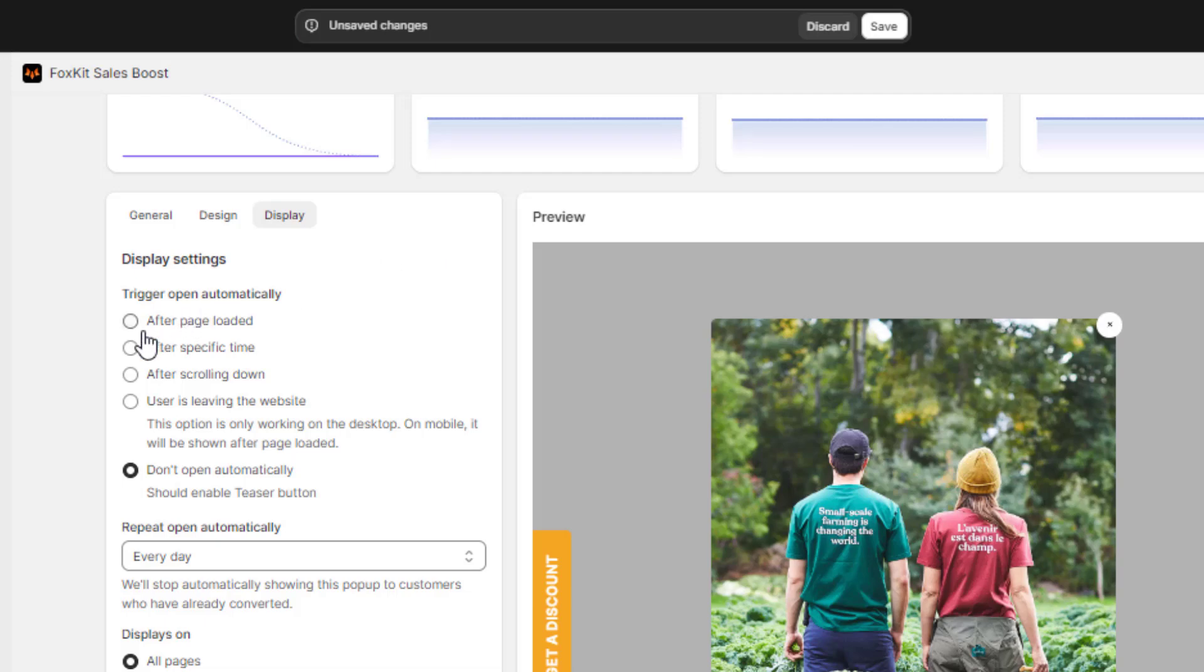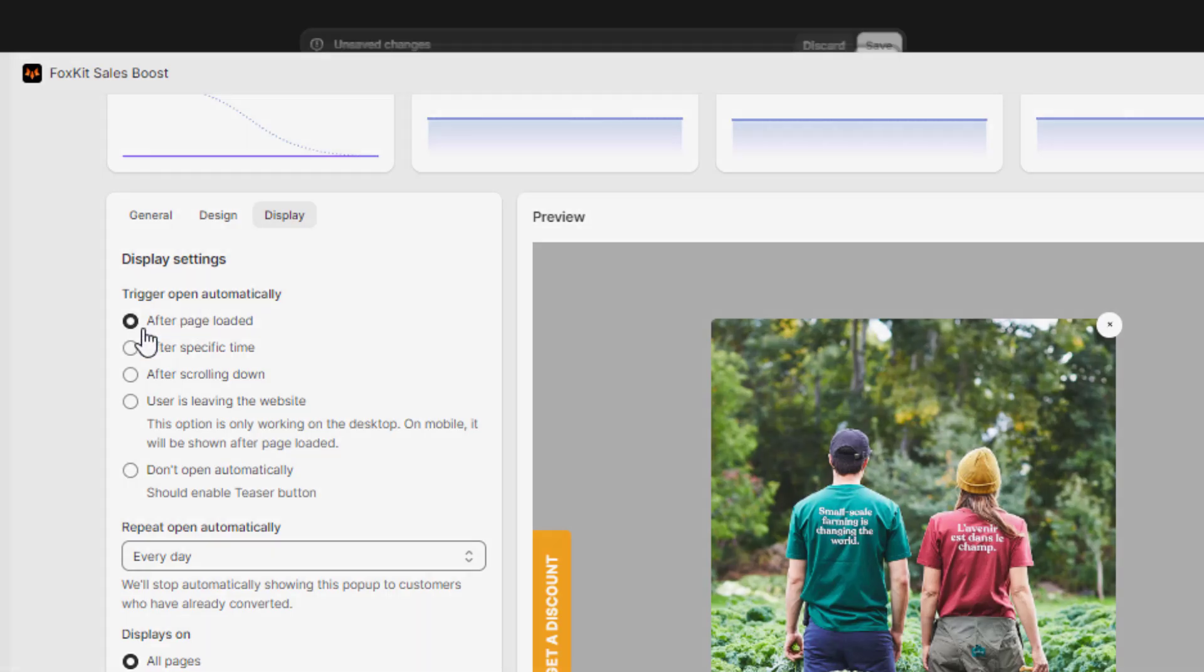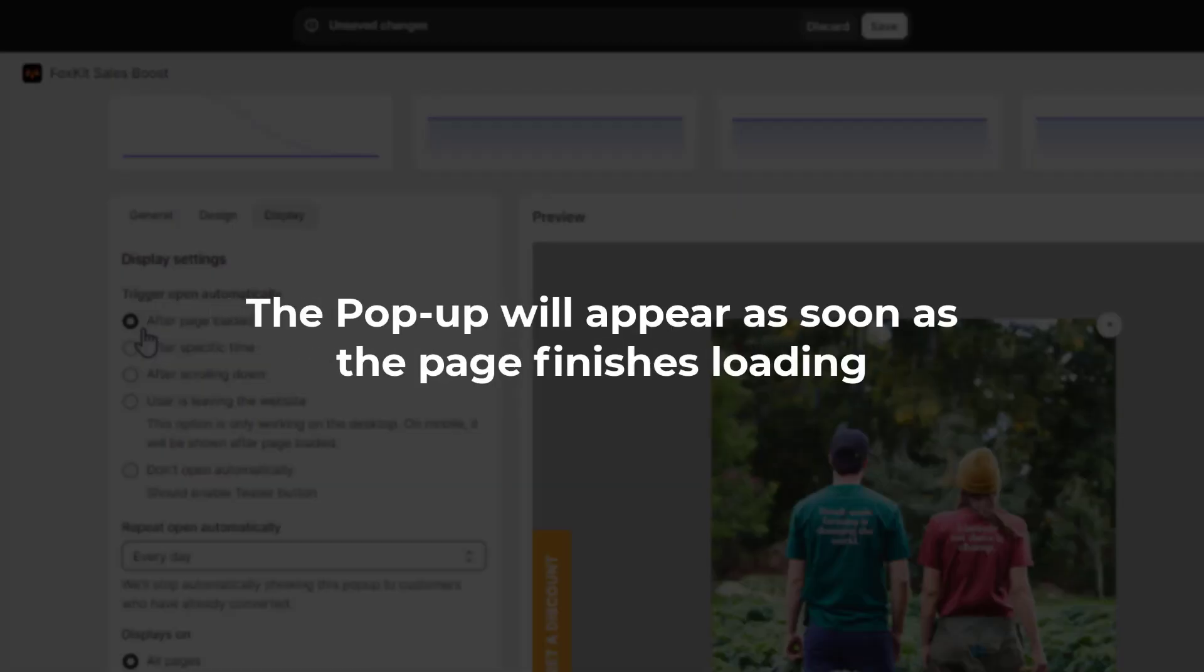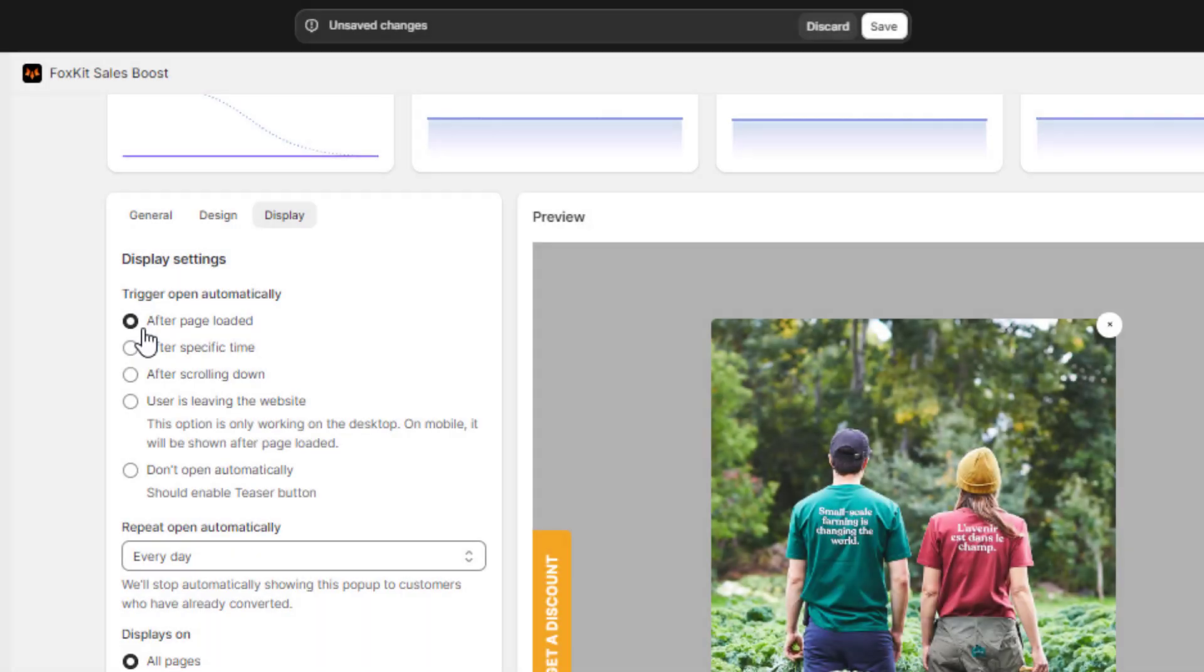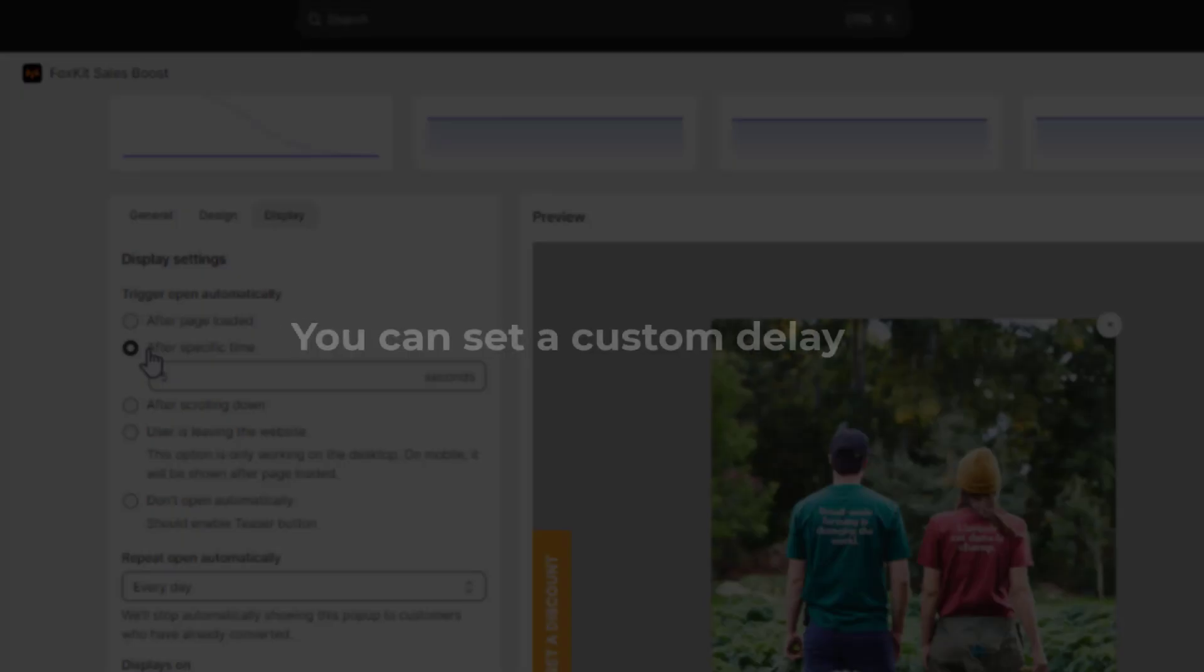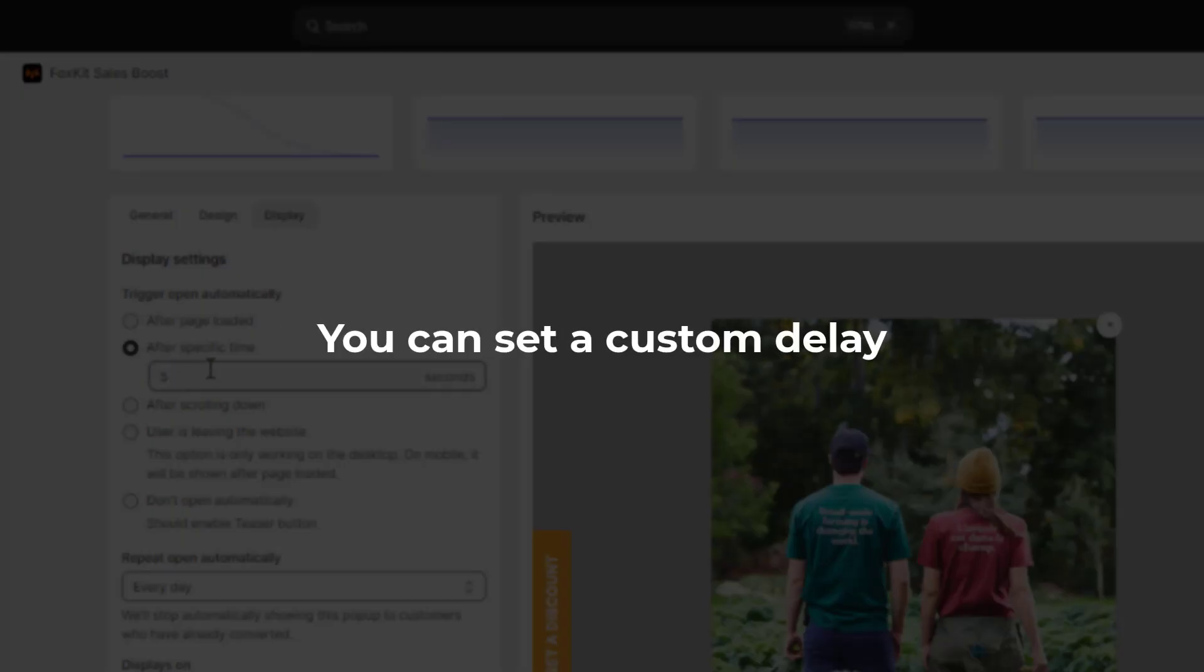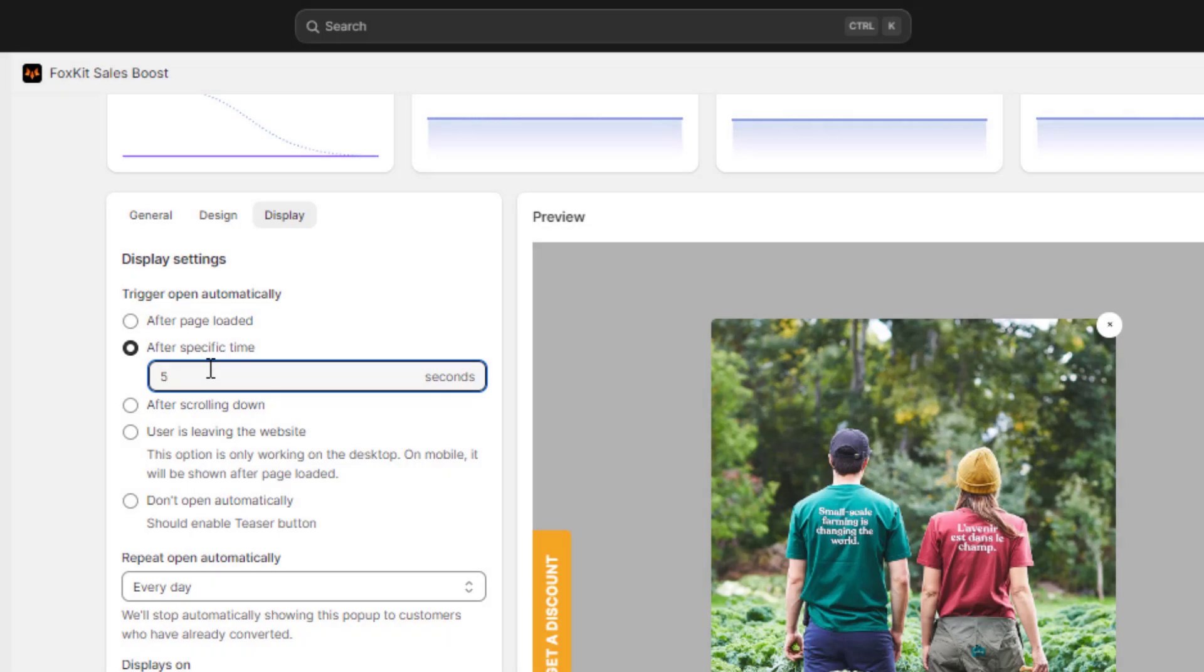After page loaded, the pop-up will appear as soon as the page finishes loading. After specific time, you can set a custom delay, like 5 seconds before the pop-up is triggered.